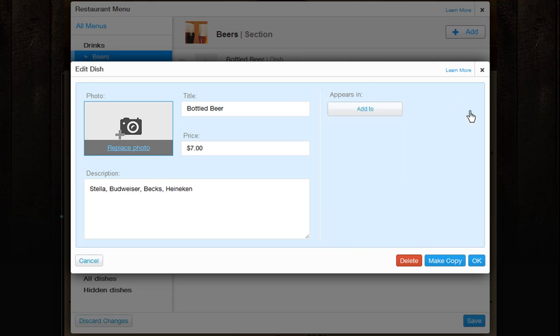You can completely delete the dish from here. Copy your dish and add new details to it here. Or click OK and add it to your list. And you can cancel here.